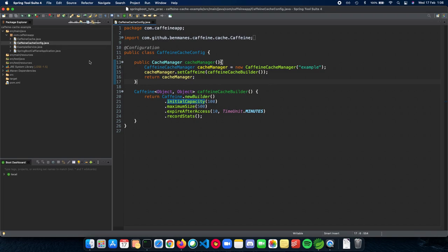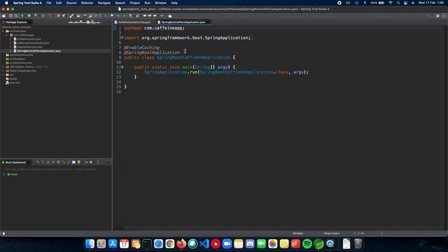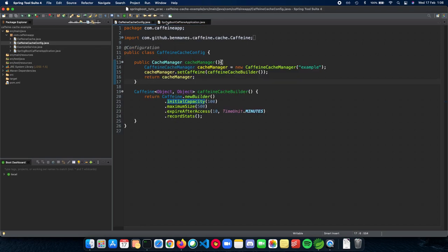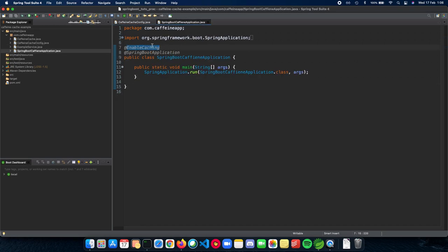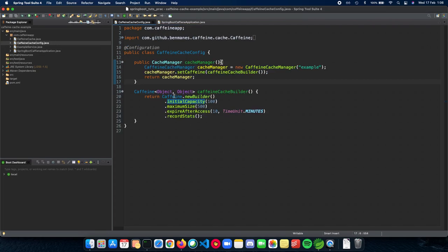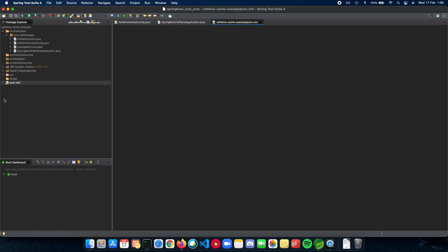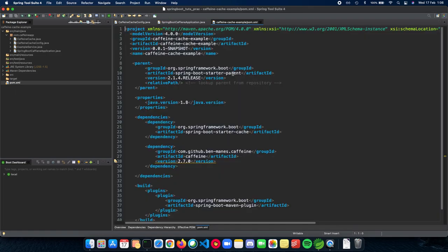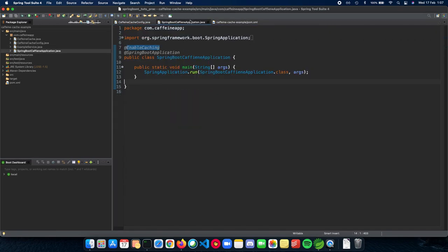So Spring Boot has an annotation called Enable Caching, which you can add to your application or even to your configuration file. And this tells Spring Boot that please look at all the dependencies that involve caching in the class path and use the ones which you specify. So we have specified the Caffeine cache here. We'll be using that and searching for Caffeine dependency in the class path. So we have that in our pom. Let's just look at that here. Yep, we have it right here. So this is how we tell Spring Boot that we want to enable caching for our application.